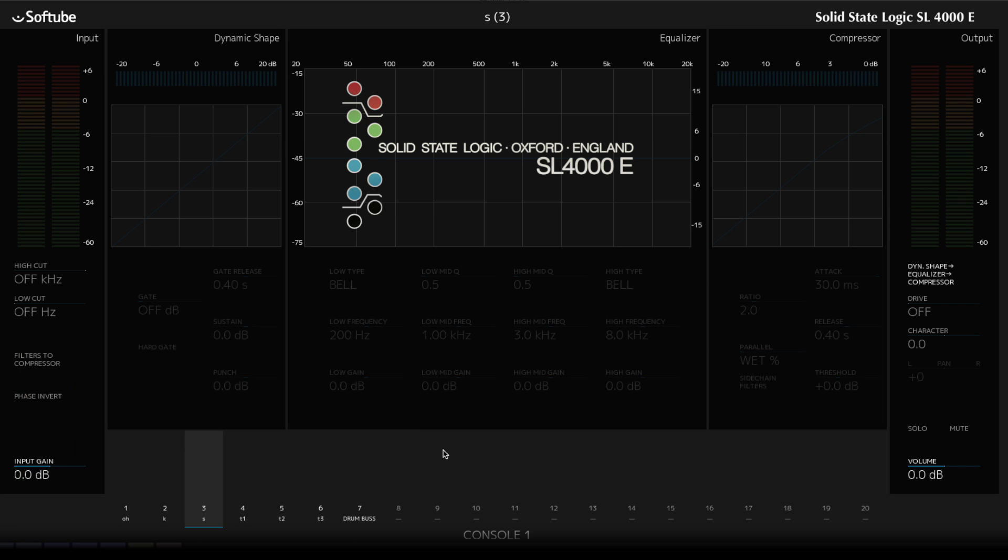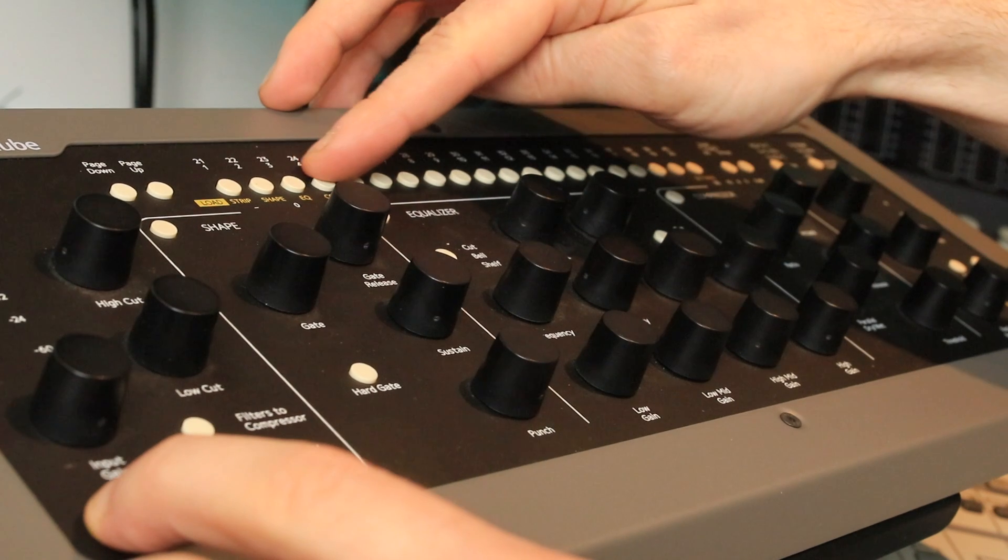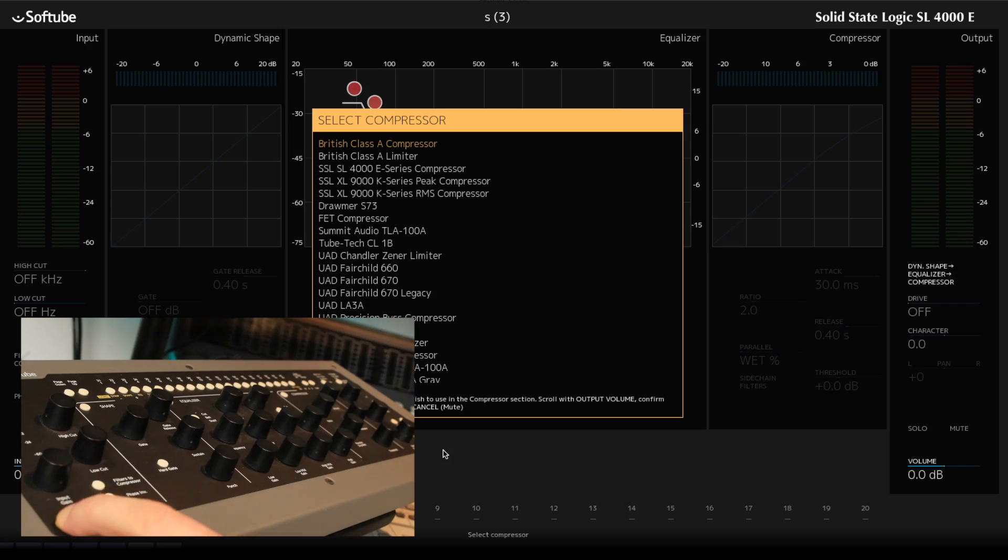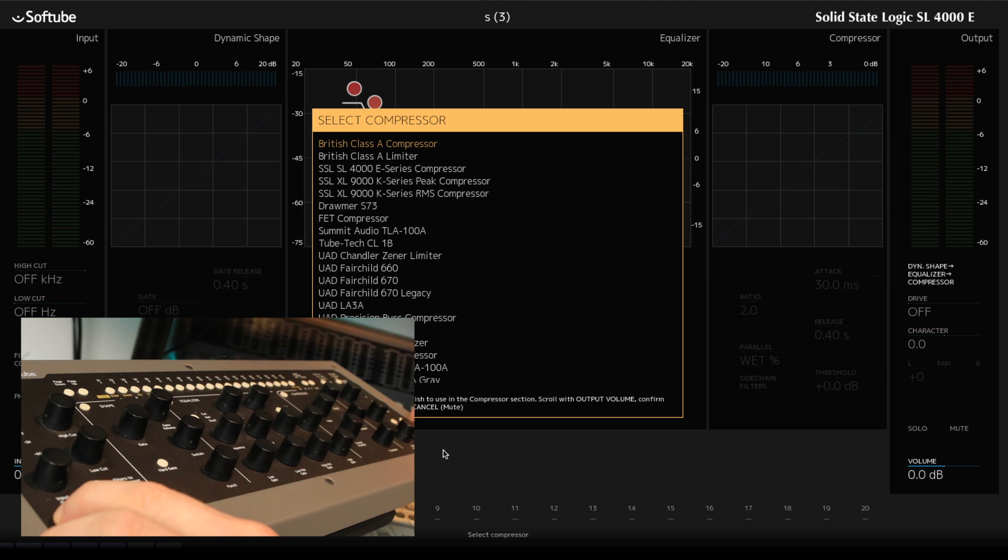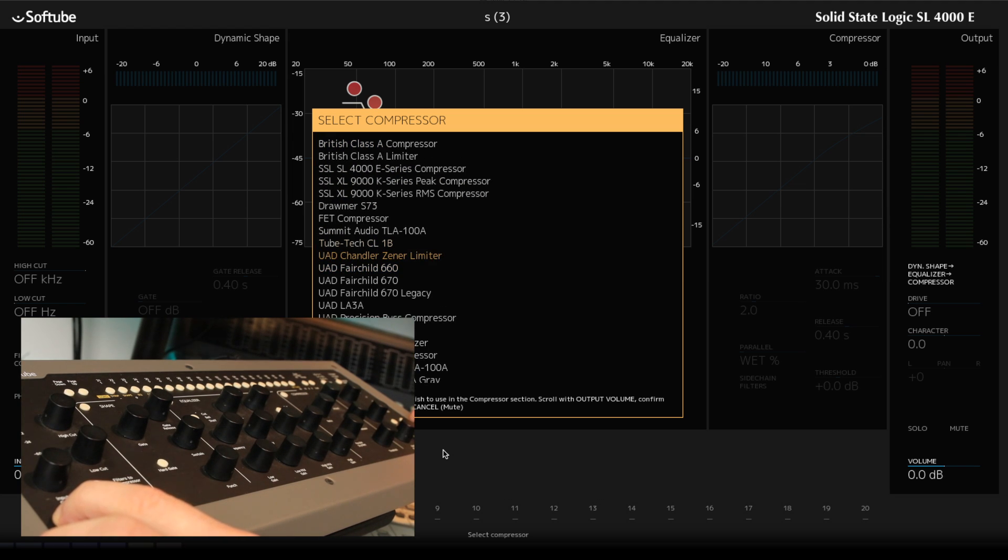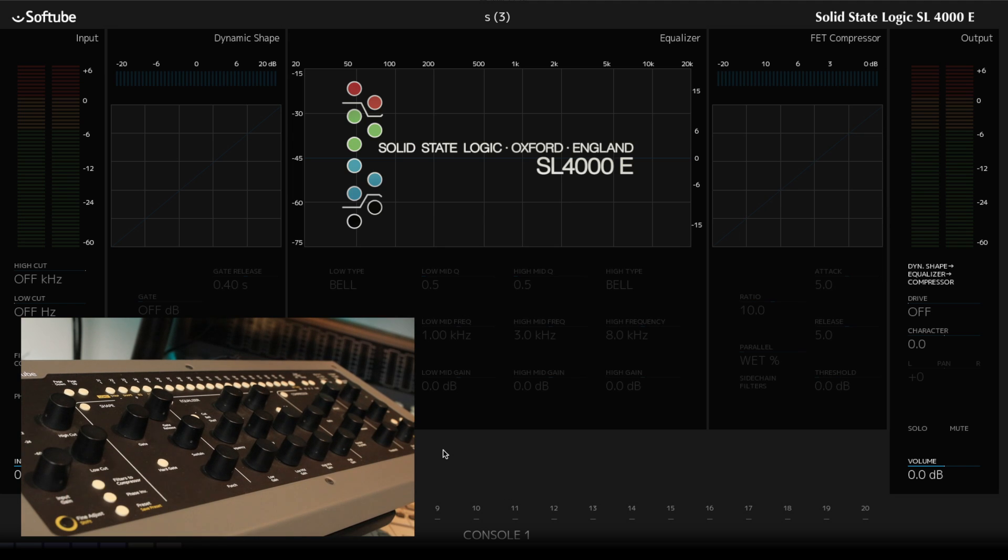So this is where we use our second function. Hold select and comp at the top here. And then we use this select dial here to switch between them. So let's go for the FET compressor and then OK. And let's start compressing.